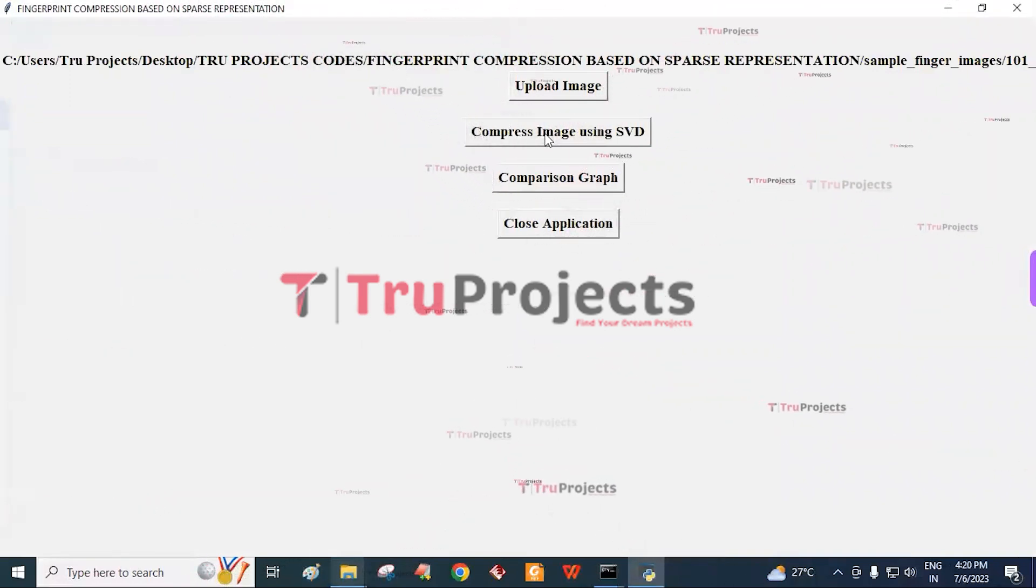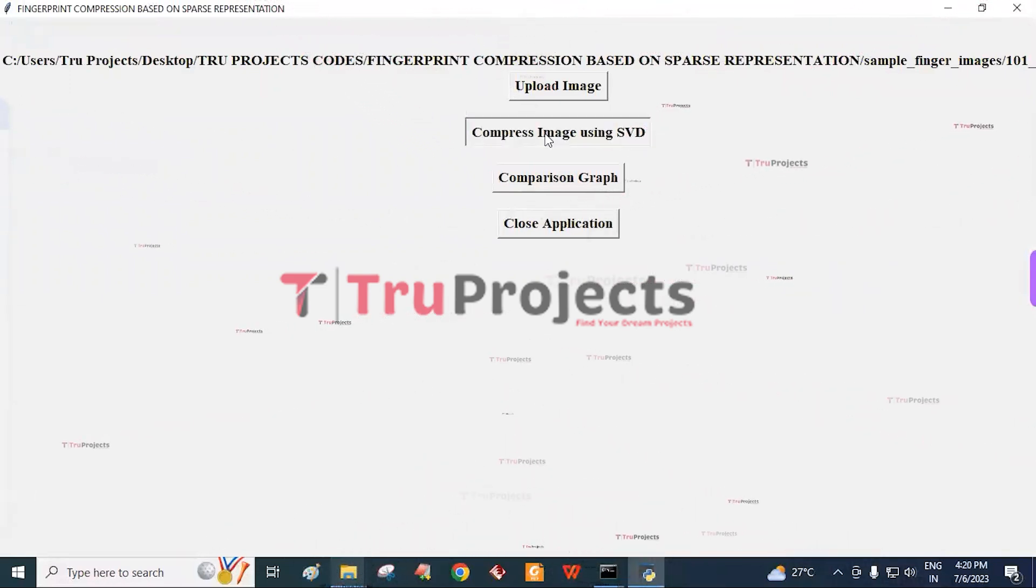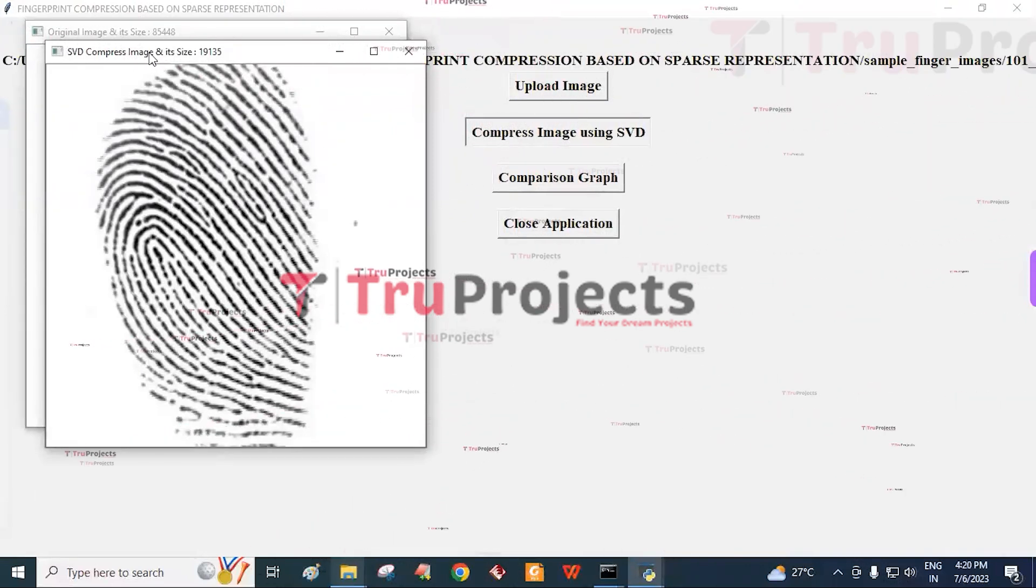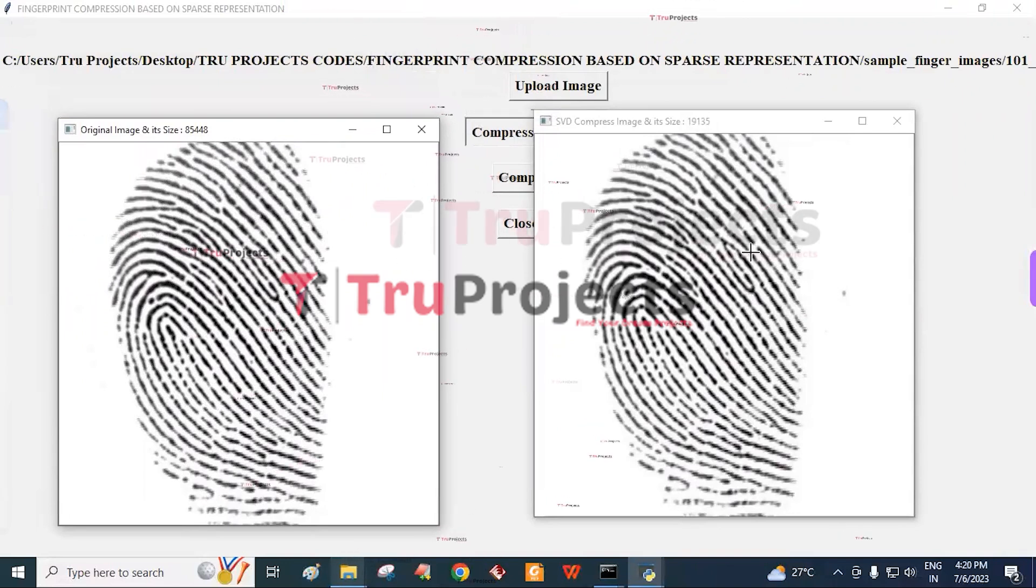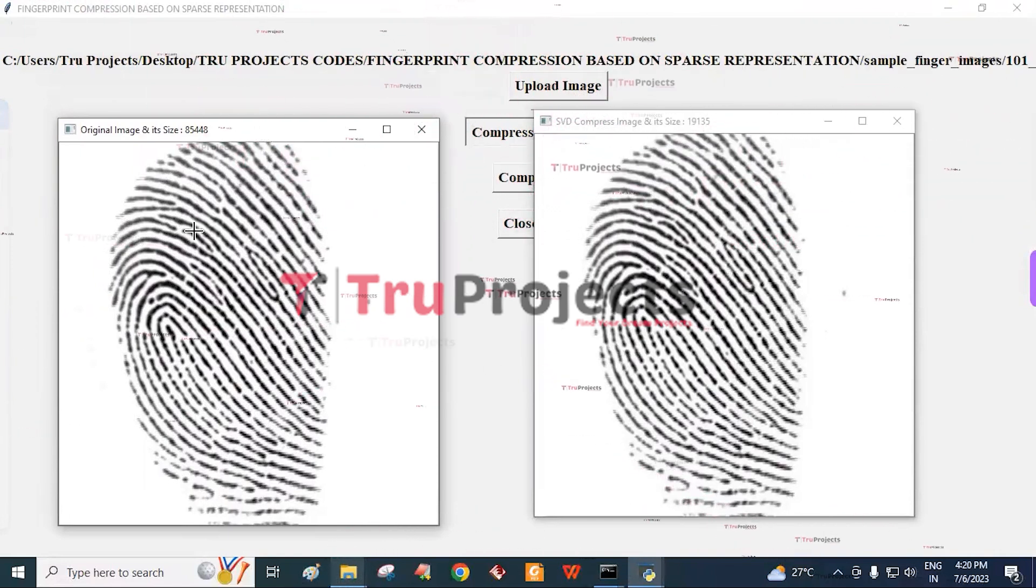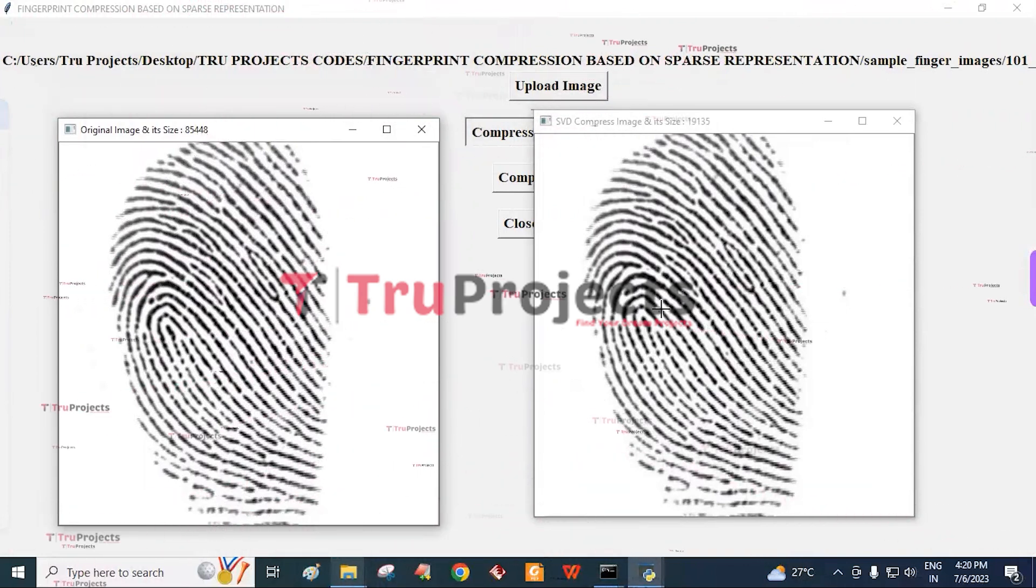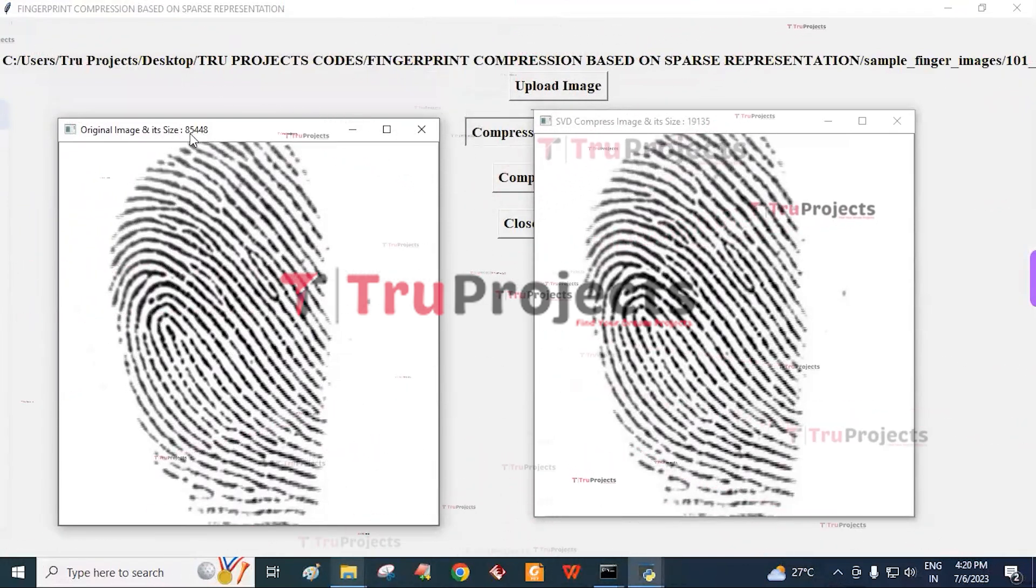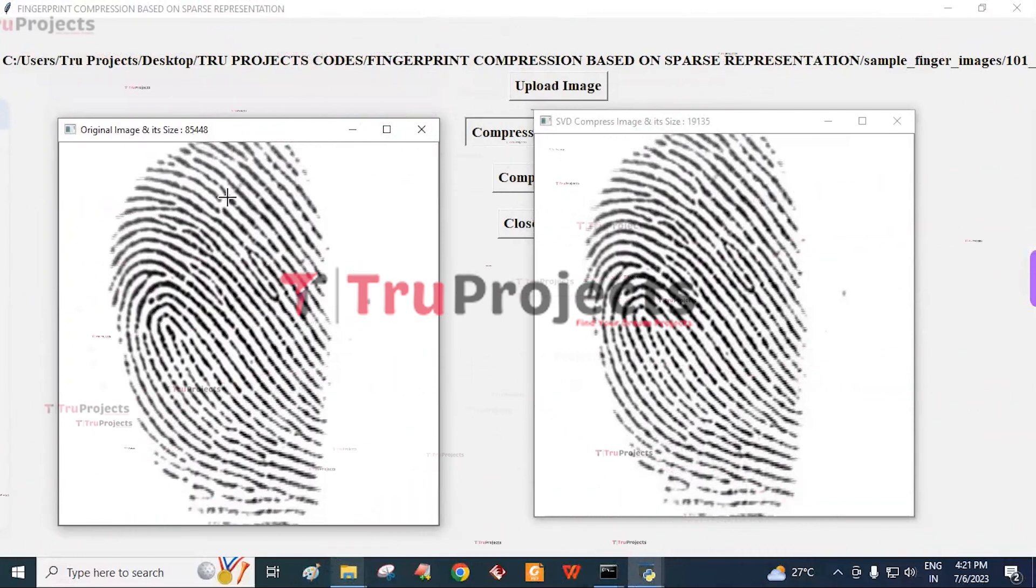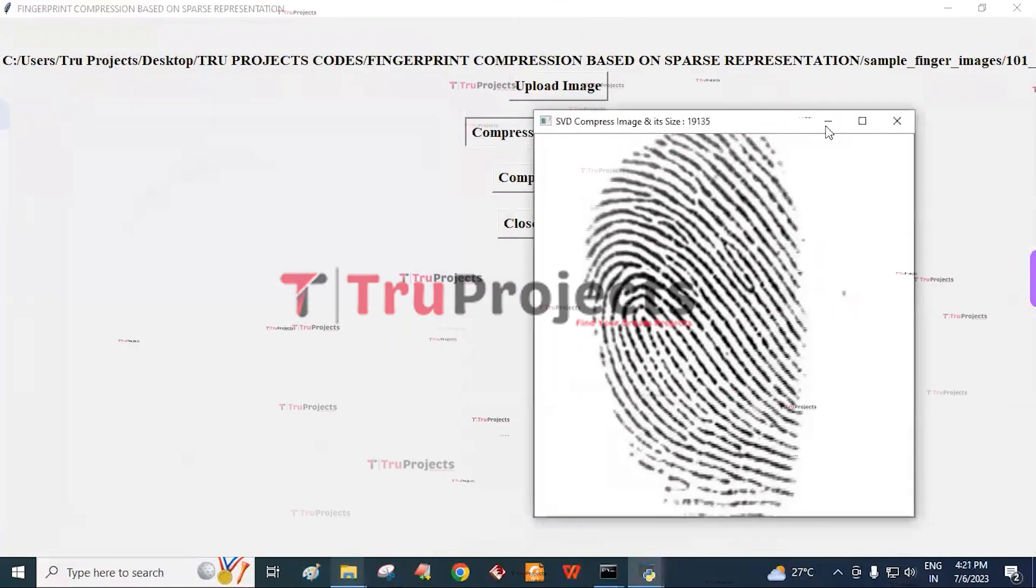Click on compress image using the SVD algorithm button. By this, the image is compressed and we get a screen like this. Here, this is the original image and this is the compressed image. We can see that both are of same quality, but the size of this image is high when compared to this. The size is reduced by almost 75%. Here we can see 85,000 but here we can see 19,000 only. In this way, we can compress the actual image size without reducing the quality of the image.